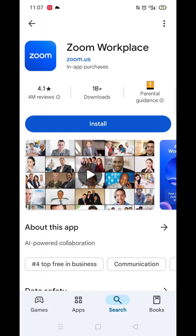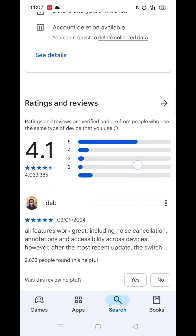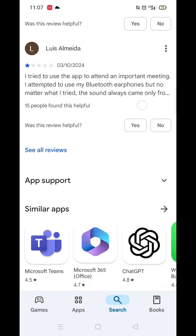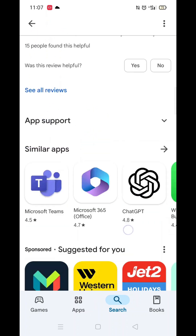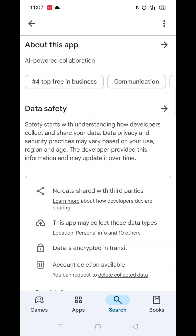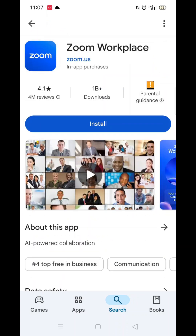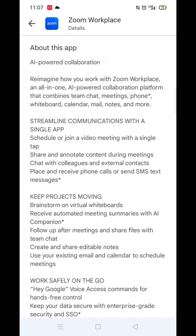From the search results, click on the Zoom Workplace app to open up the app's page. From here, you can scroll down to see info about the app, such as customer reviews and ratings.